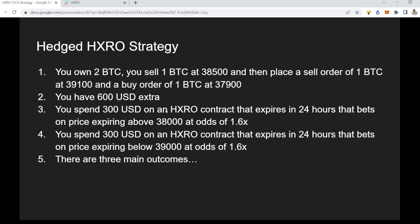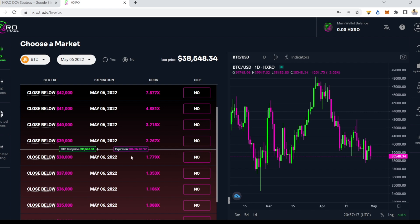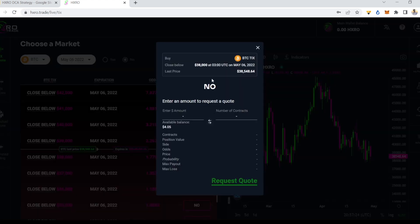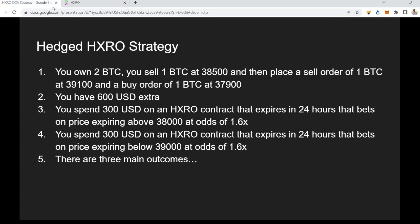So what can we do with this $600? This is where it gets very interesting. Imagine we put $300 on a contract that expires in 24 hours betting on price expiring above $38,000 at odds of 1.6x, and another $300 betting that price will expire below $39,000 at odds of 1.6x.